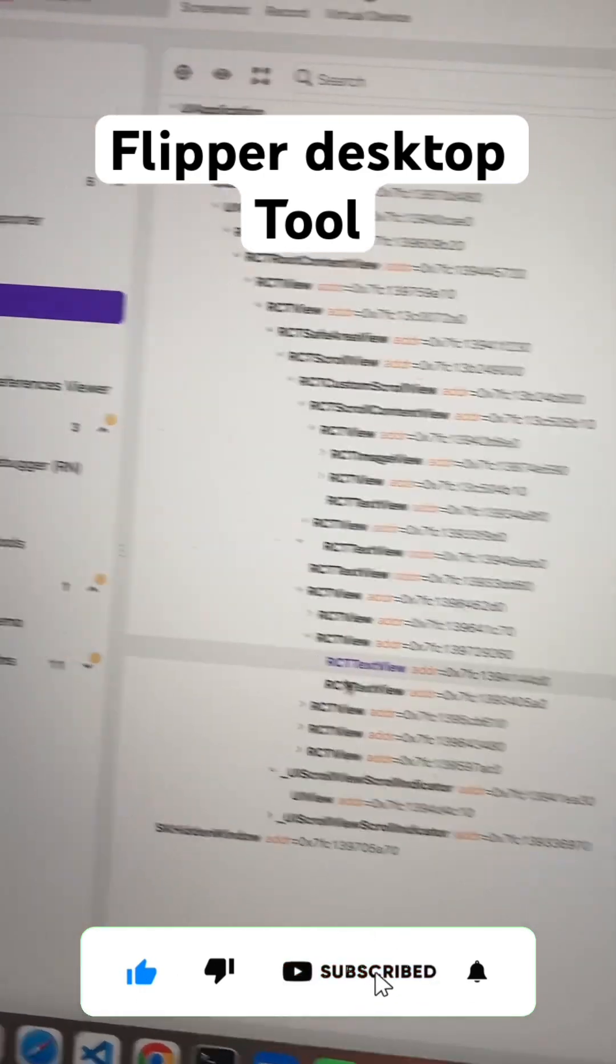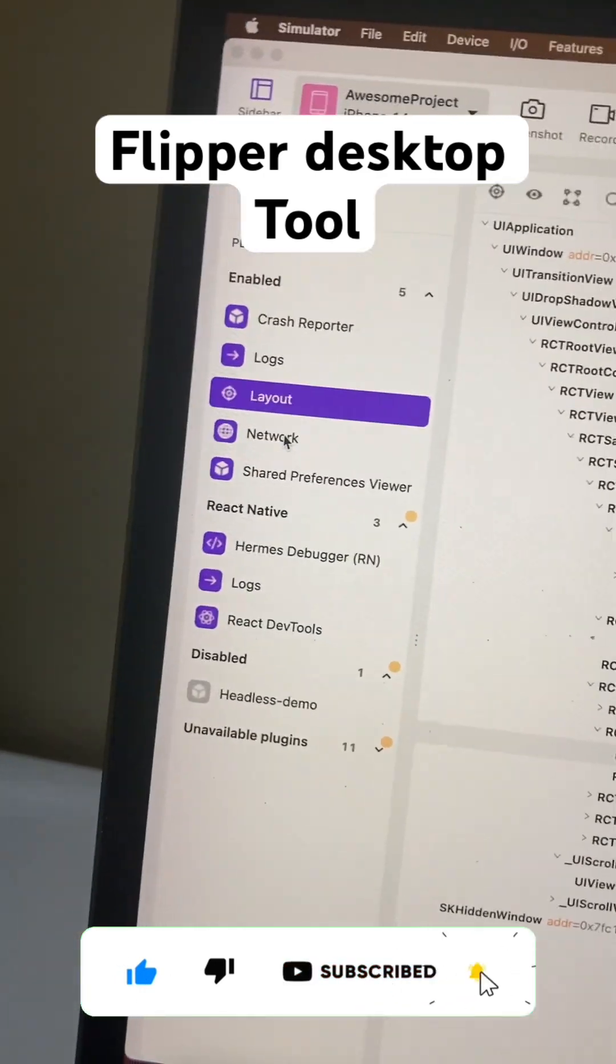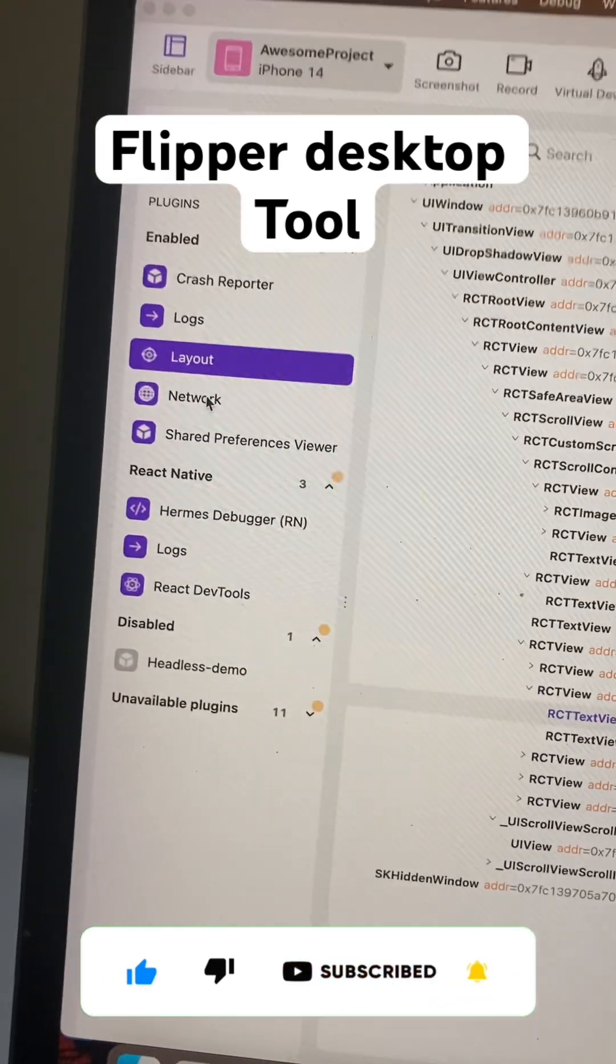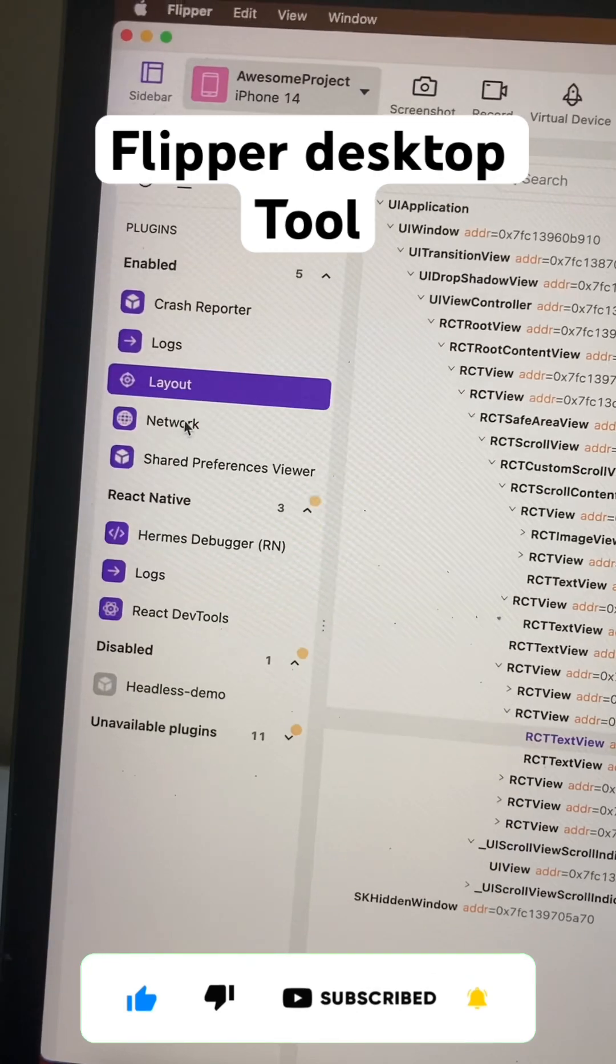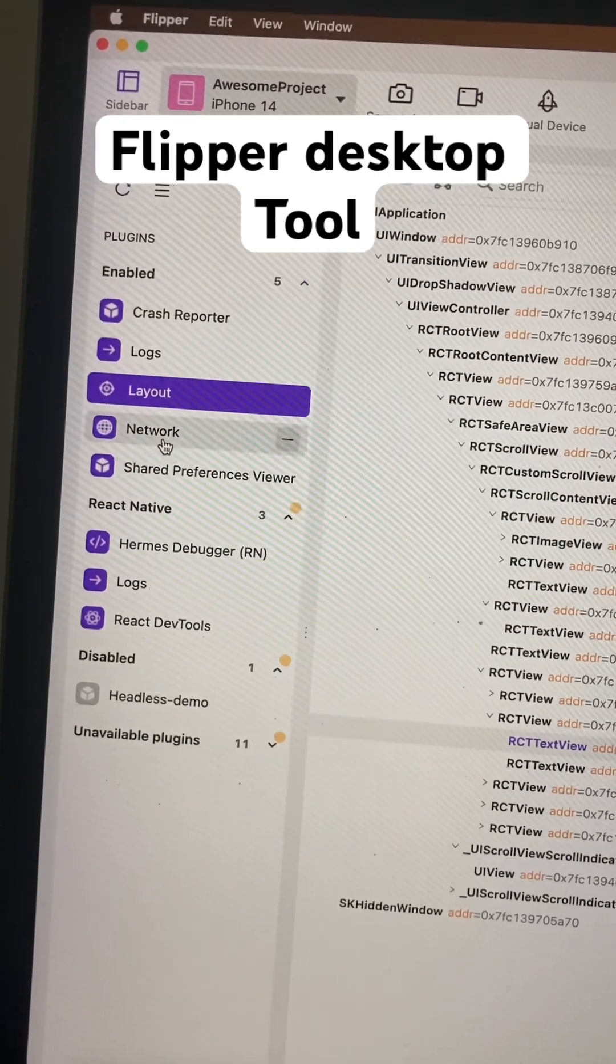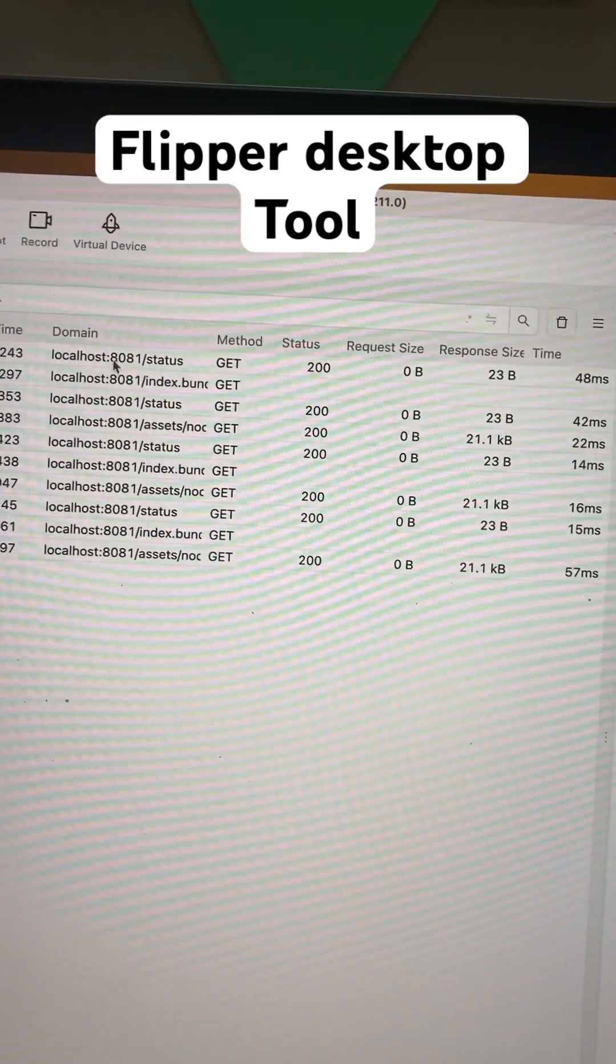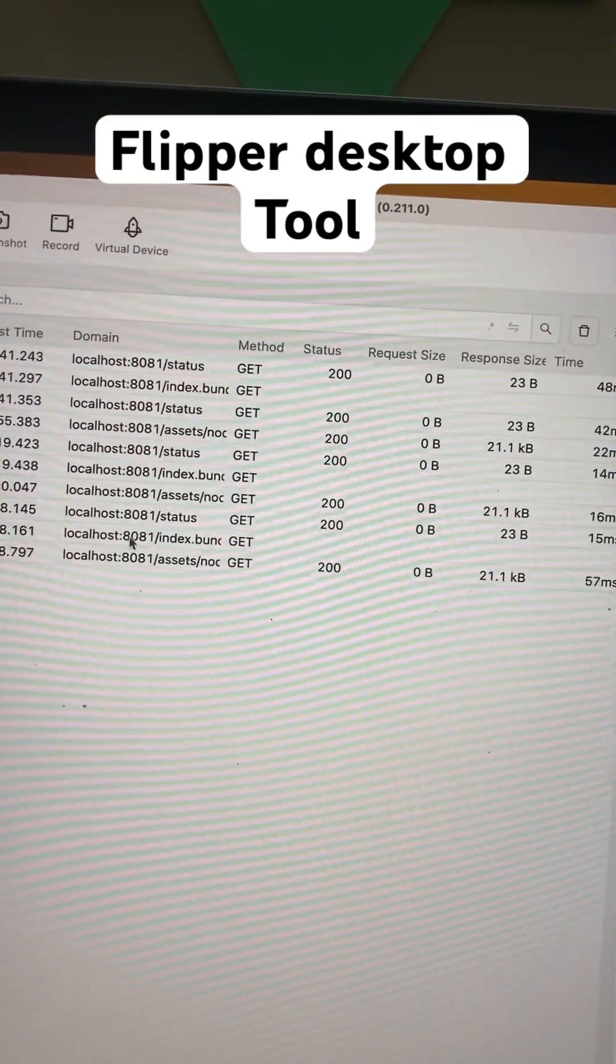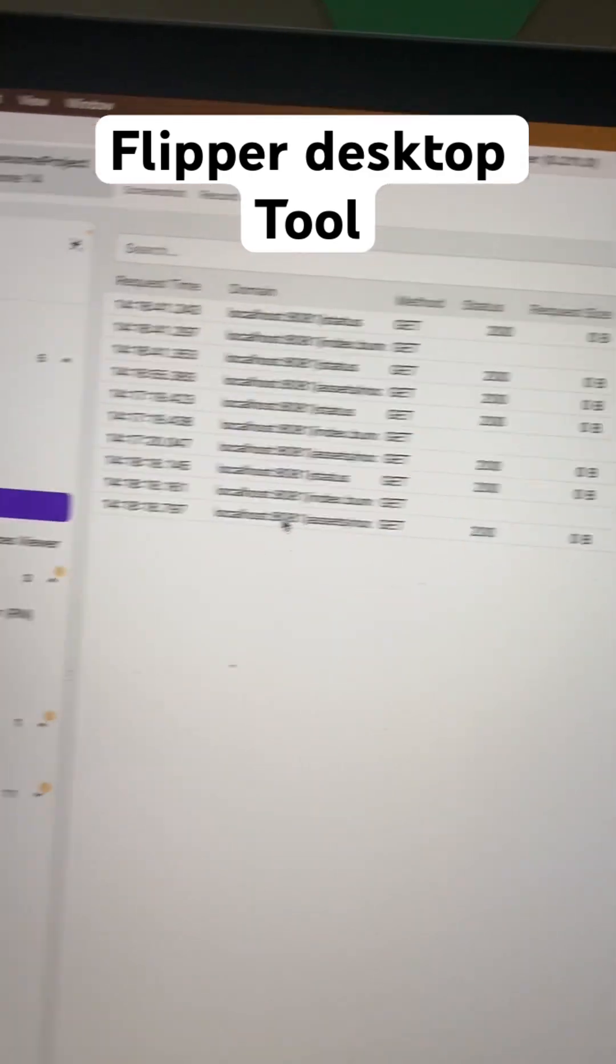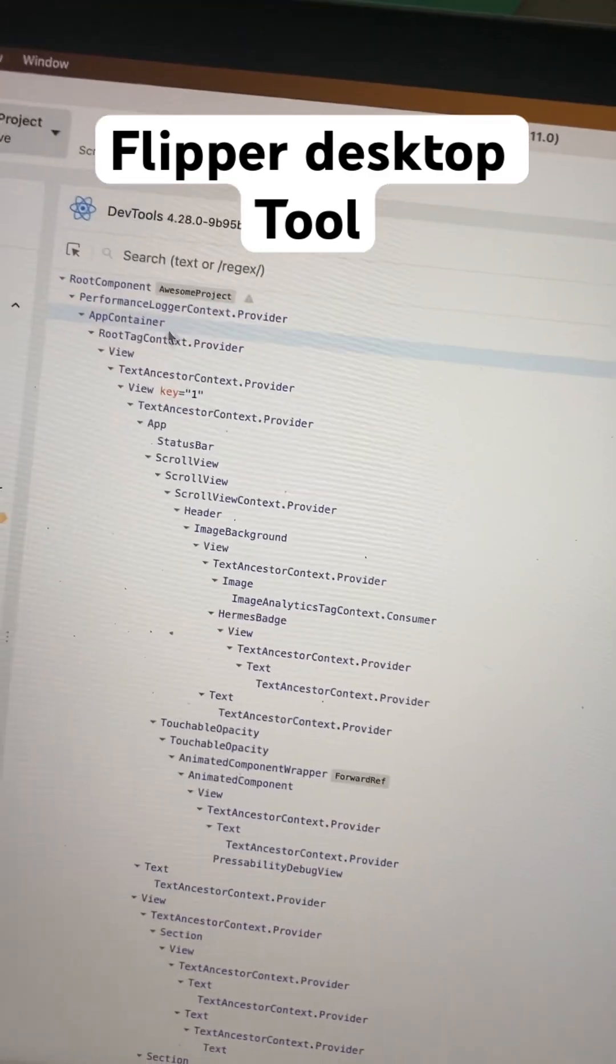If you want to see the network calls which you're currently making in your application, just click on that. Here you can see all the network calls which are currently active in your application.